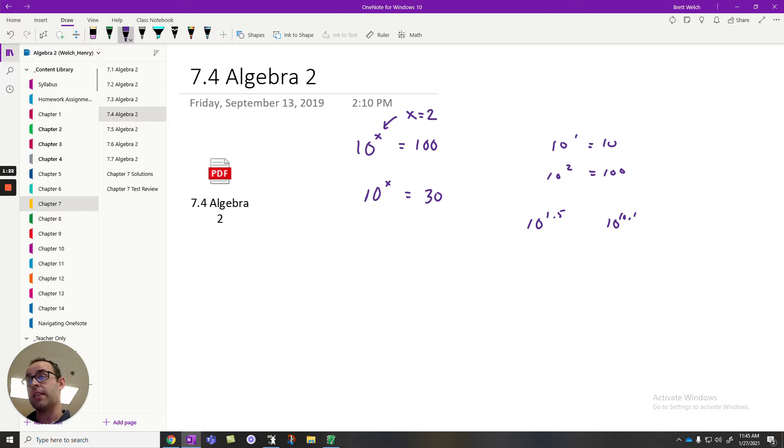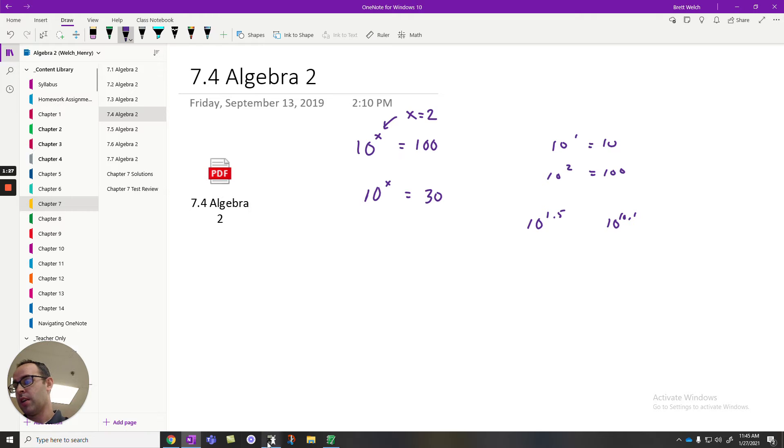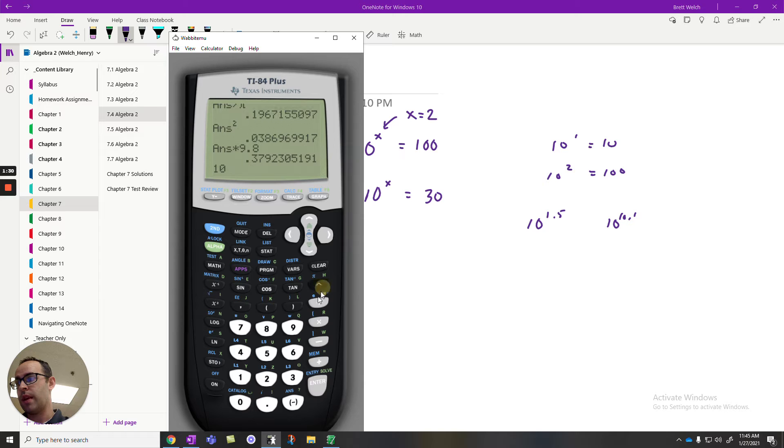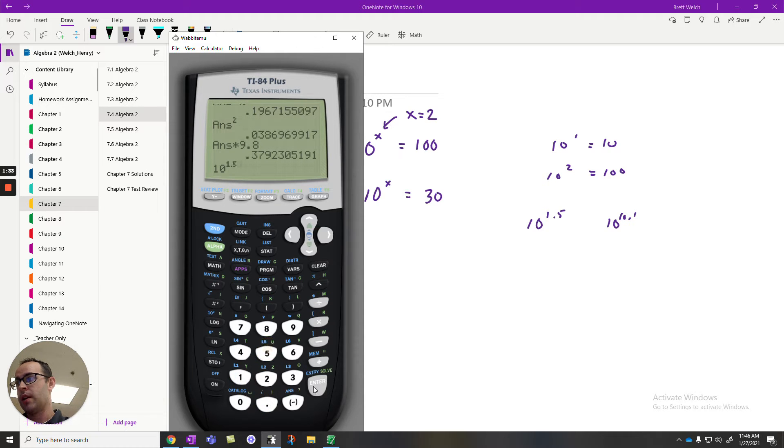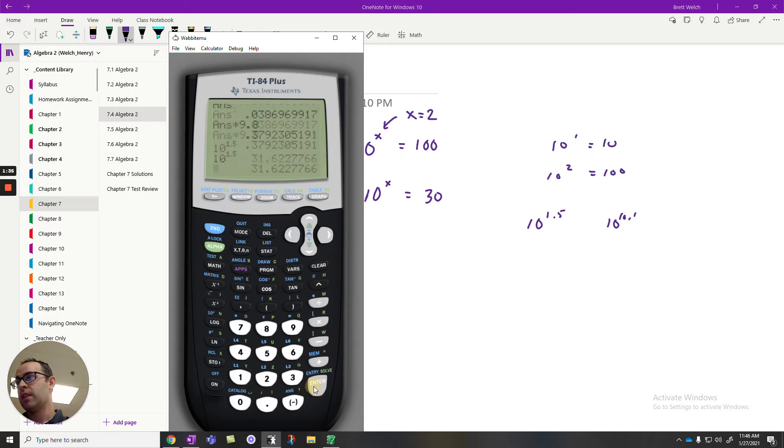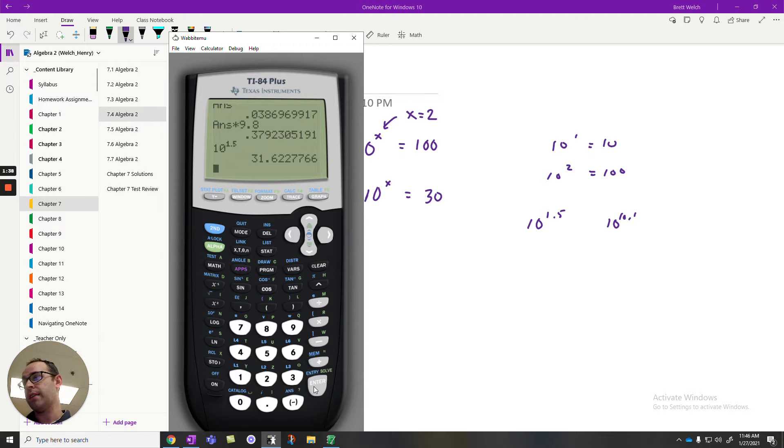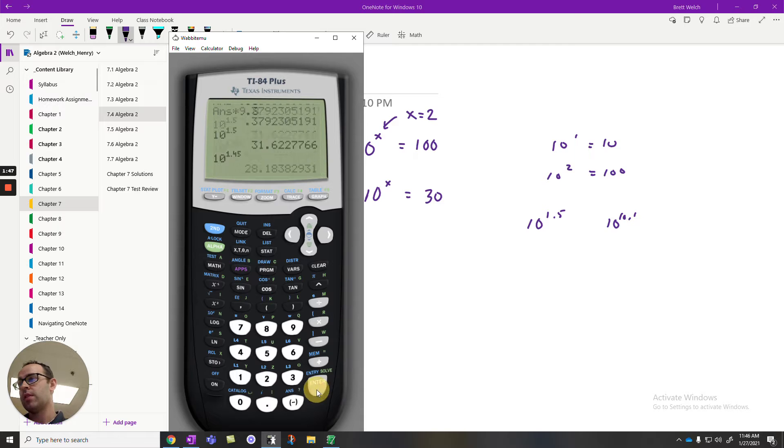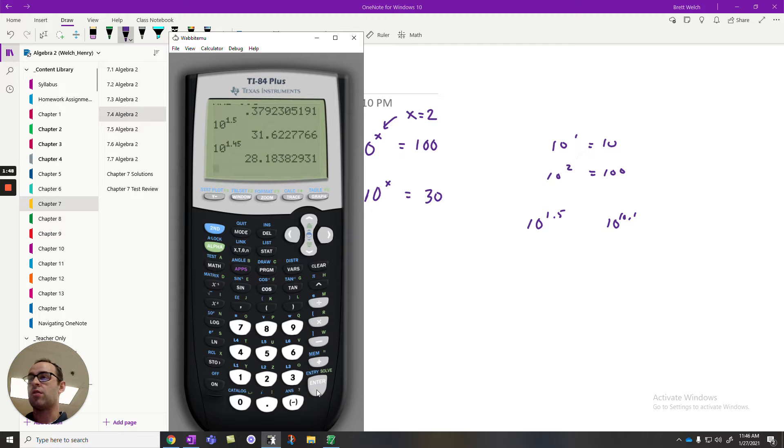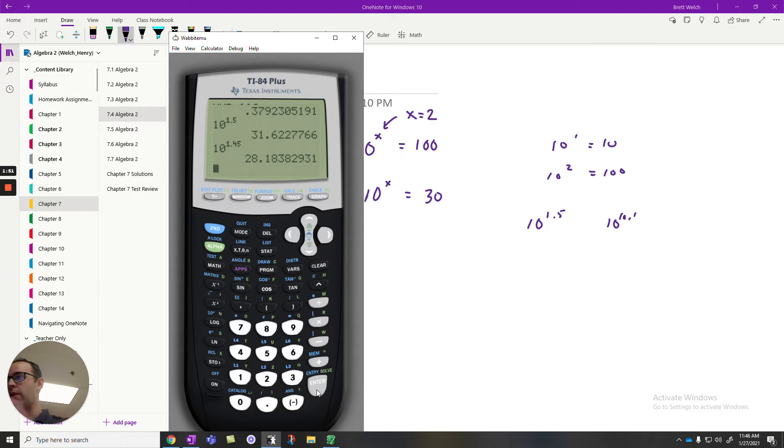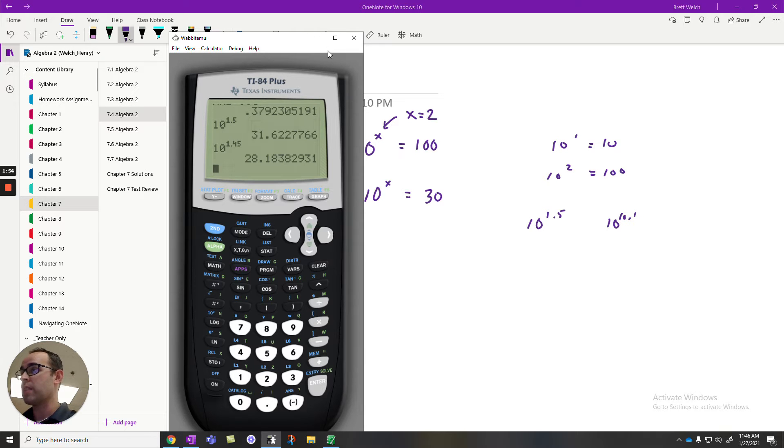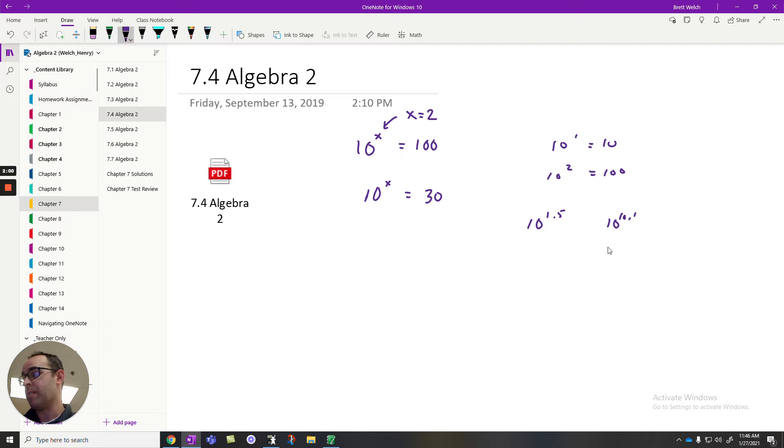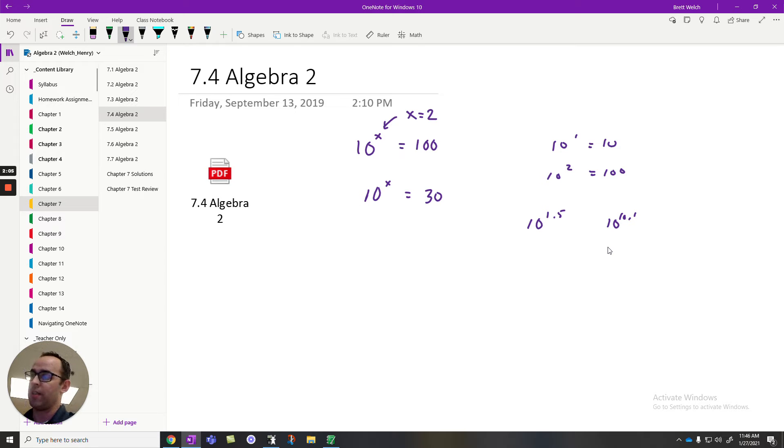It turns out these problems are actually pretty hard to solve by hand. It takes a lot of guessing and checking, using our calculator to evaluate these different exponents and seeing what we get. For instance, if I take my calculator and I do 10 raised to the 1.5, it's not going to give me 50, it gives me 31. I'm actually pretty close with that. Maybe 10 to the 1.45. Well, that's too small now. And I keep guessing back and forth, going higher and lower and higher and lower, trying to find these solutions. But this will take a long time.